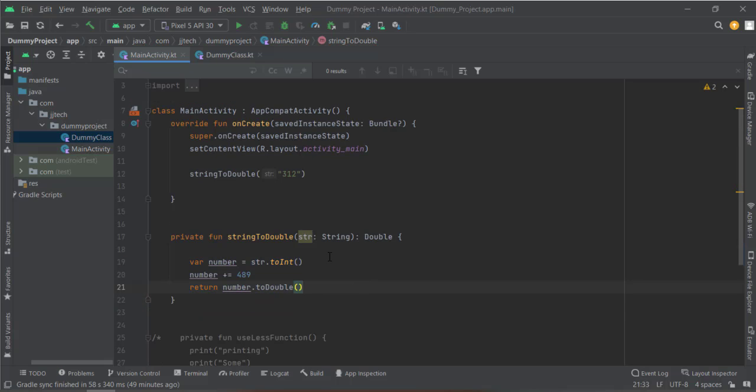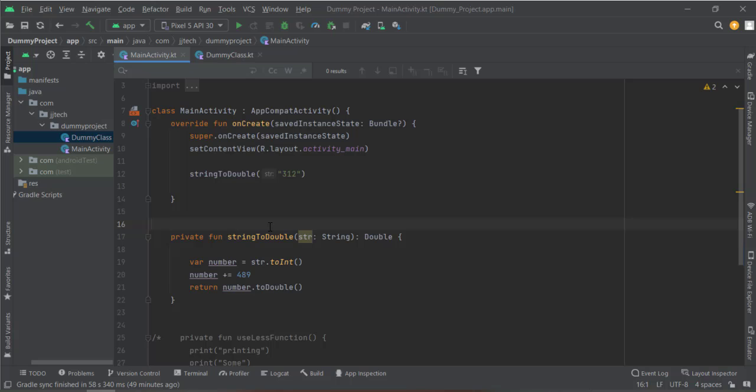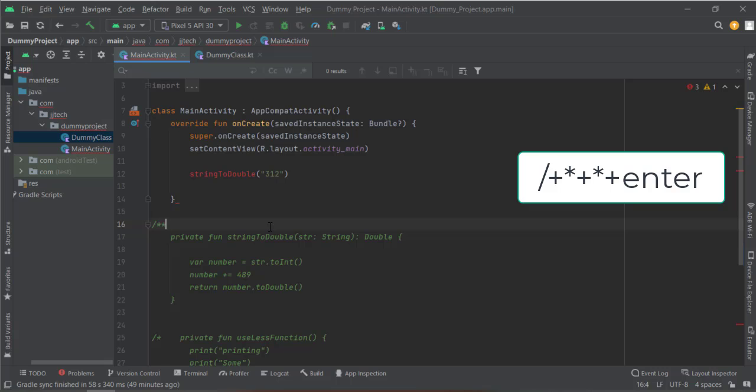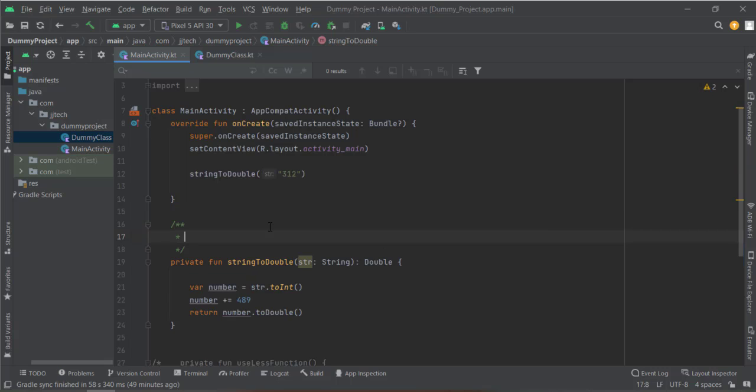Another thing is suppose you are writing so many functions and you want to use those functions later, but after some time you won't remember what that function was doing. So for easy explanation, you can go above your function and type forward slash and asterisk and press Enter. Here you can comment your function. For example: this function converts string into double.